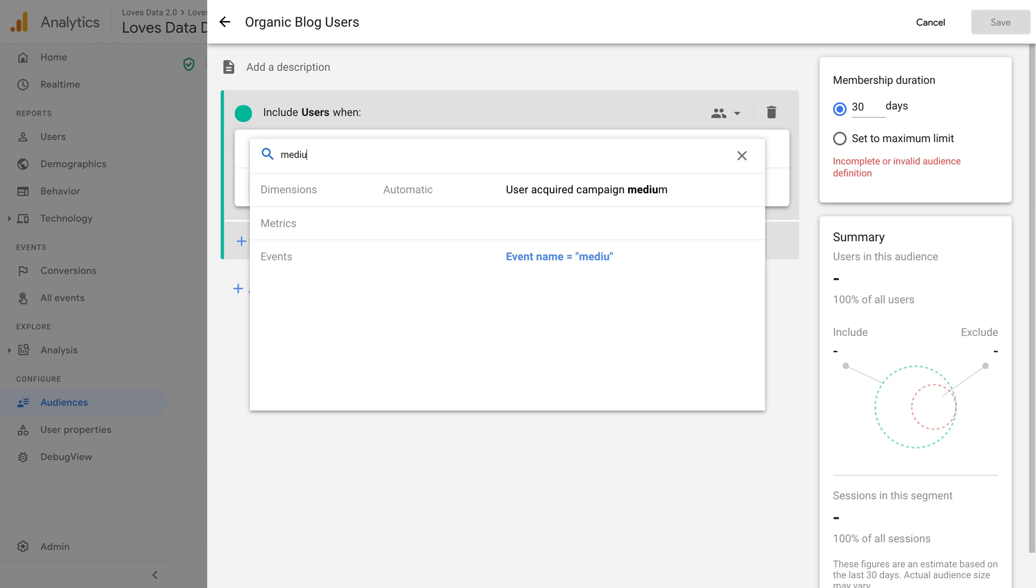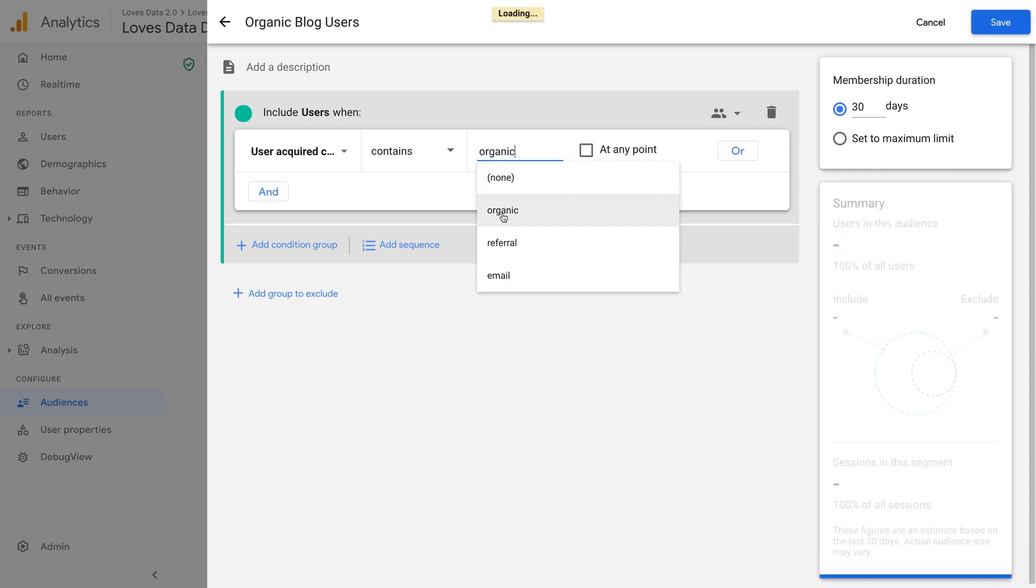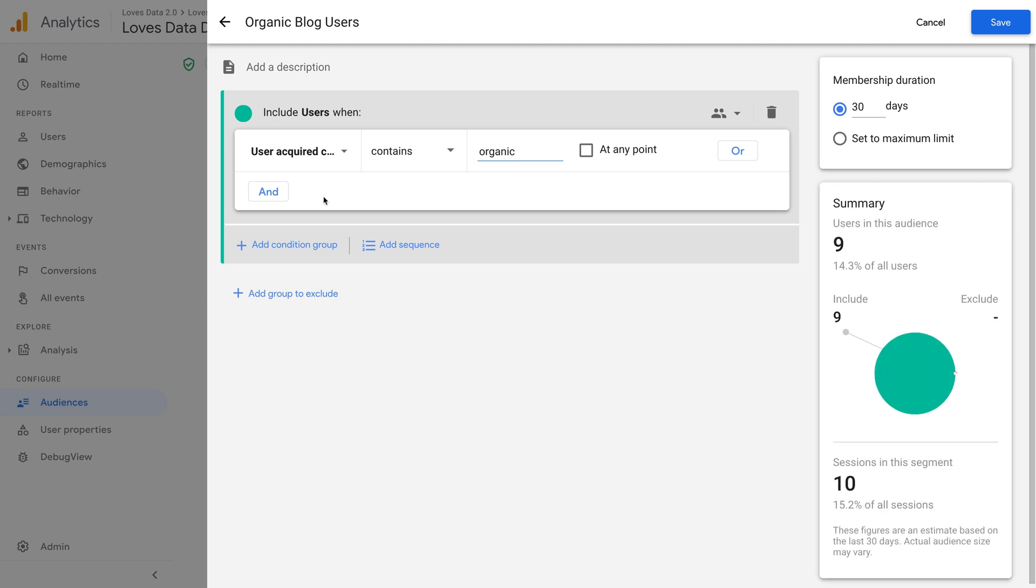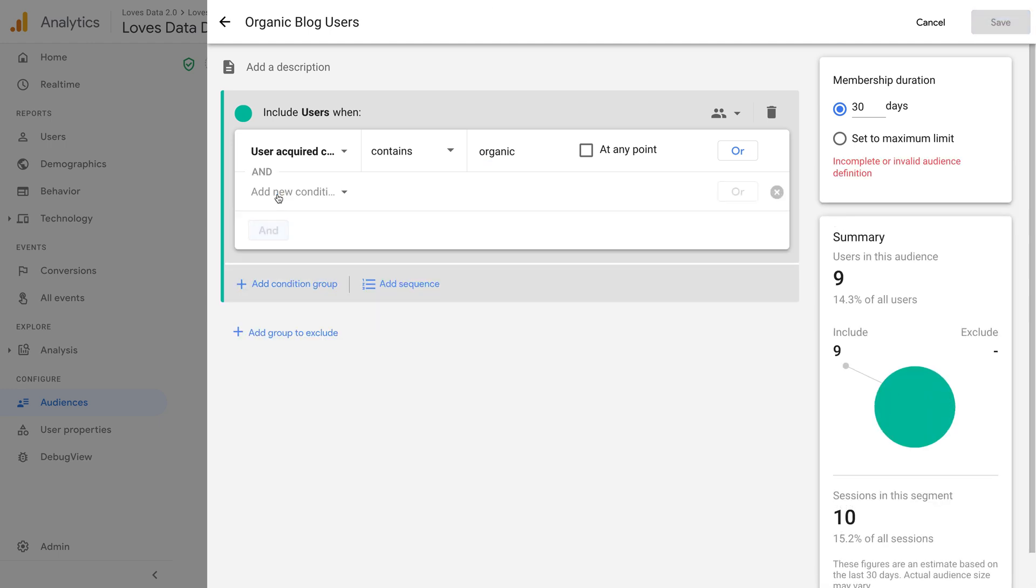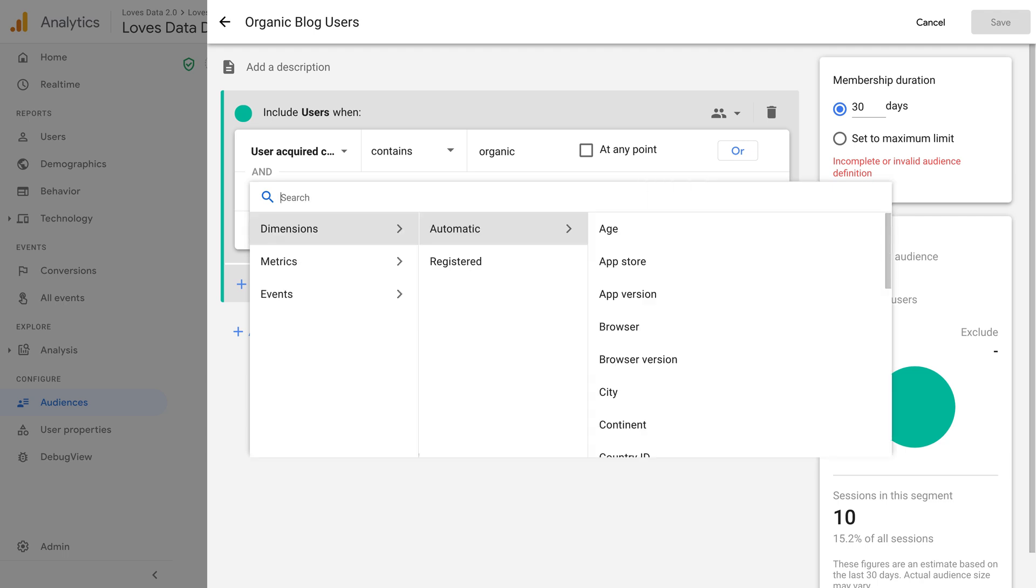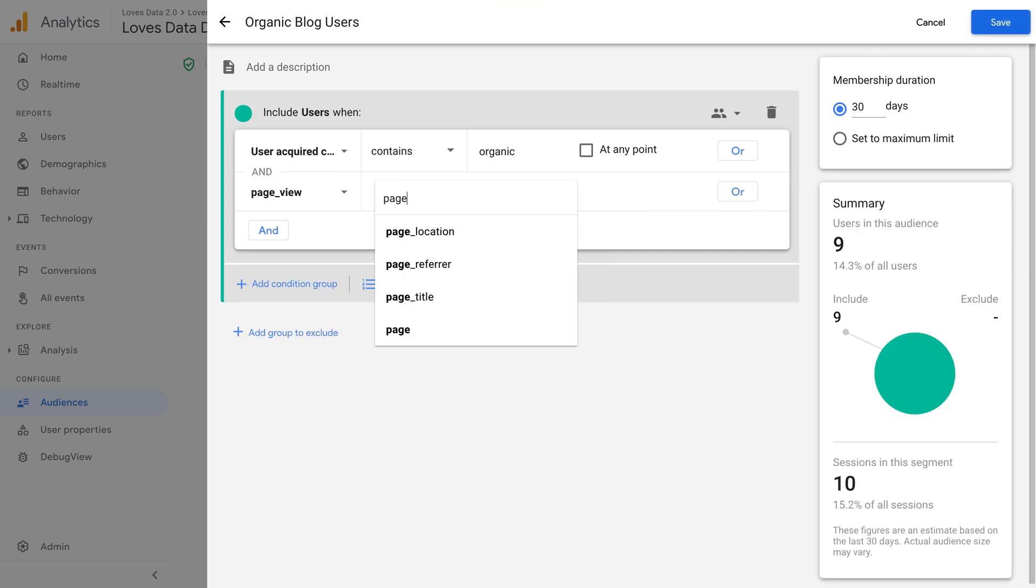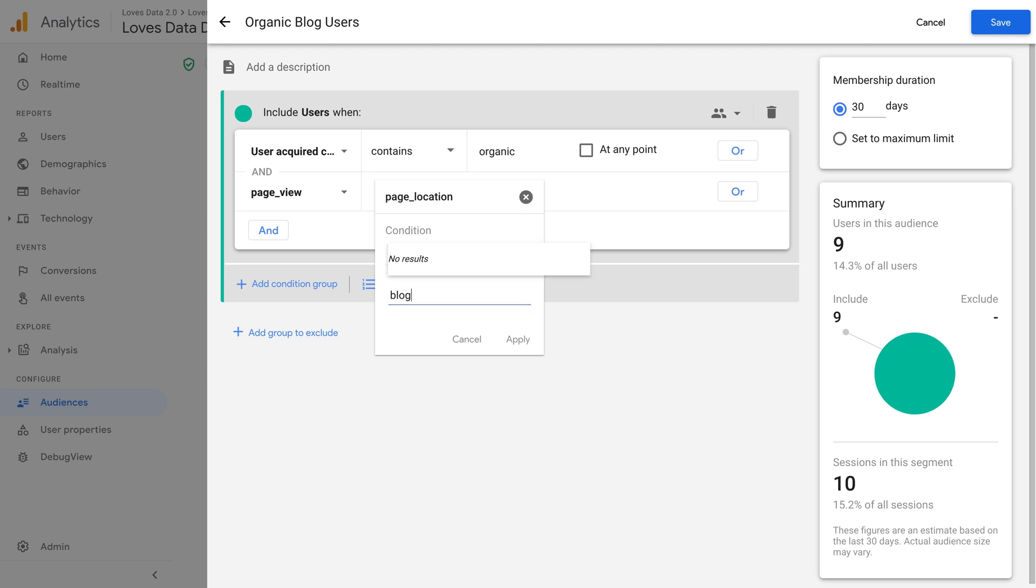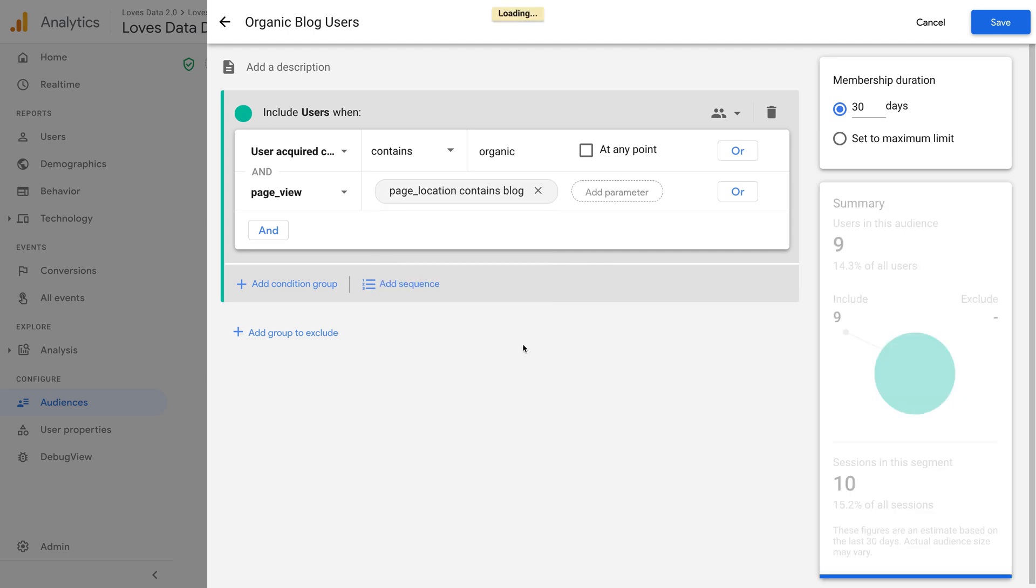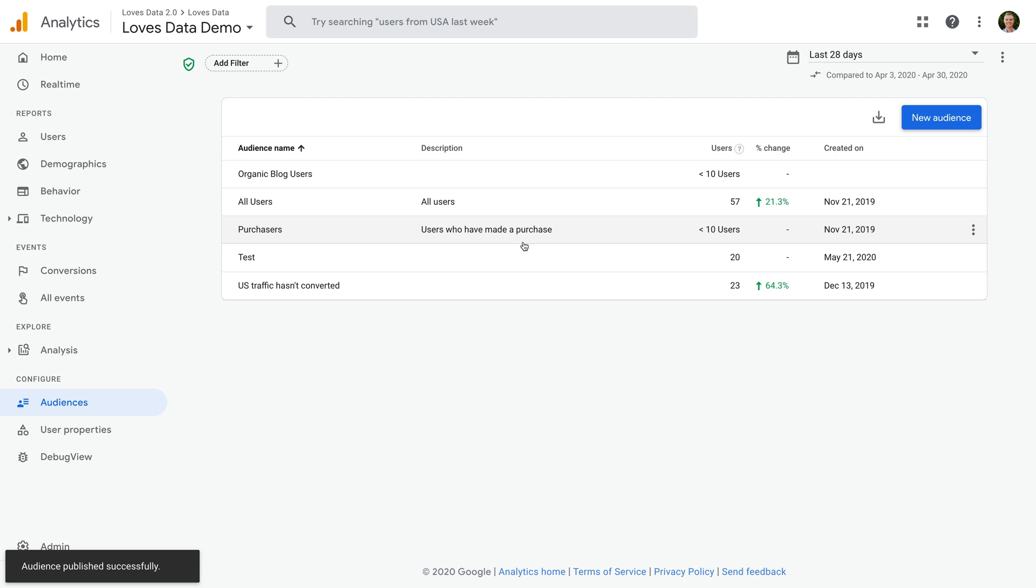Campaign medium. Let's select user acquired campaign medium and enter organic as the value. Now let's click and, and click to add another condition. Let's search for page view and select page location as the parameter, and enter blog as the value. We can now save our audience, and it will become available in Google Ads as a targeting option for our ads. That's it!